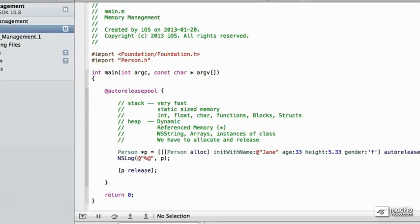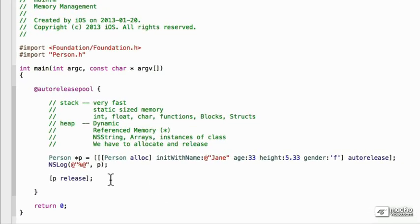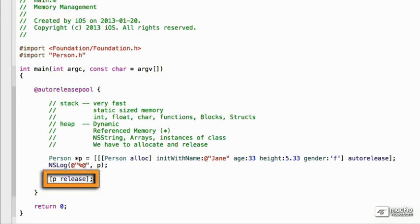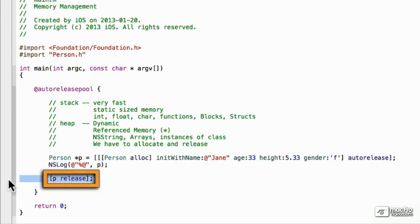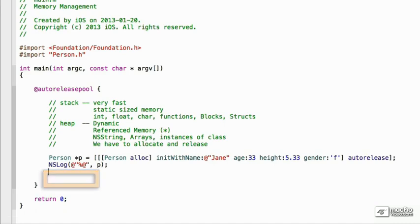And so, we don't want to try to do that twice. I'm just going to stop that, go back to main.m. And so, we have to watch very carefully how many times we release something. So, we can't do that.